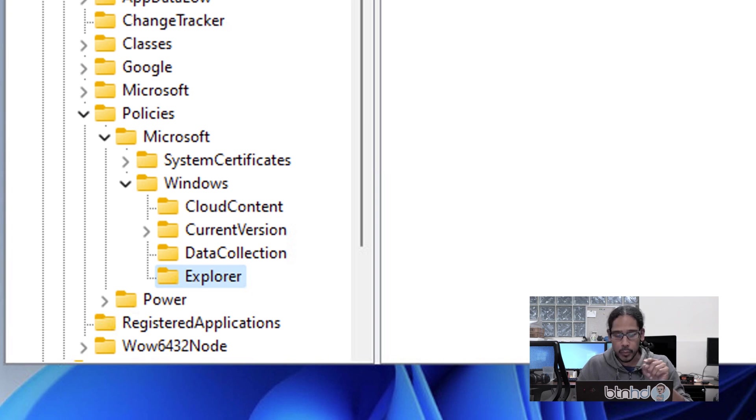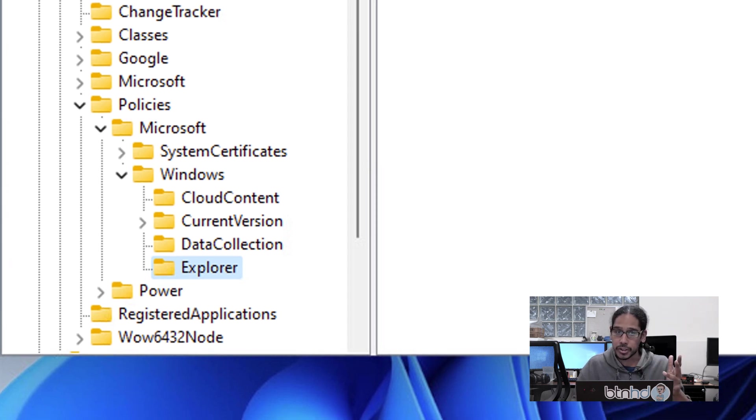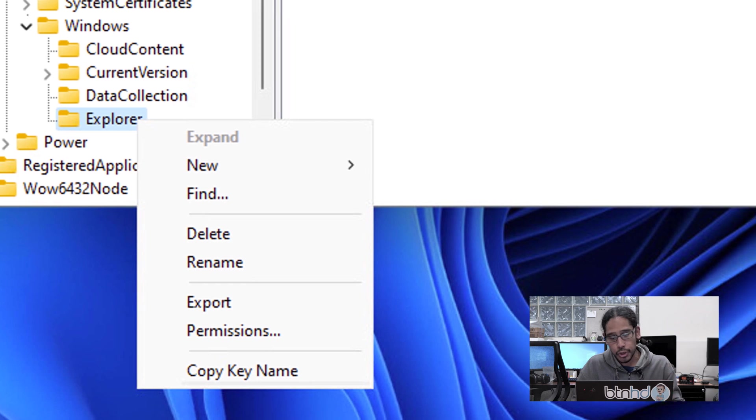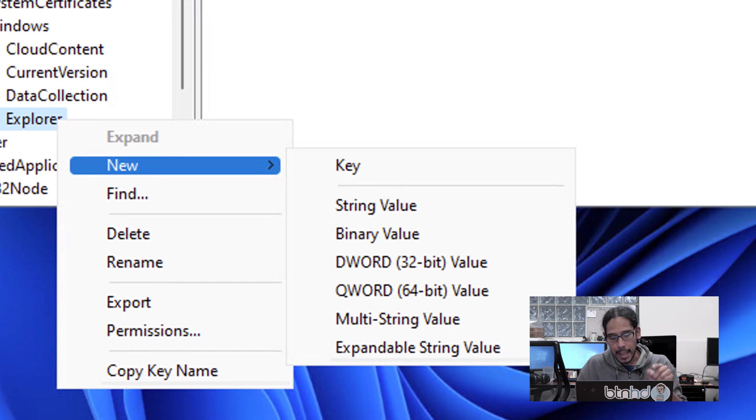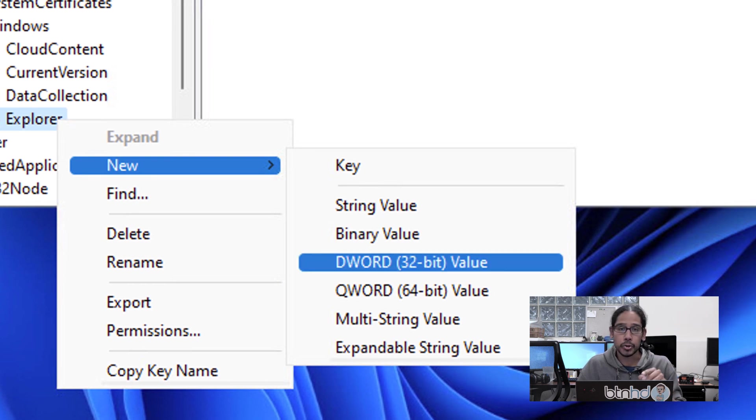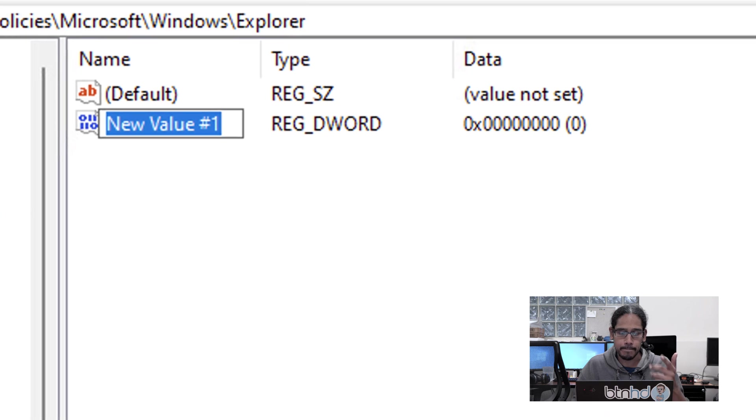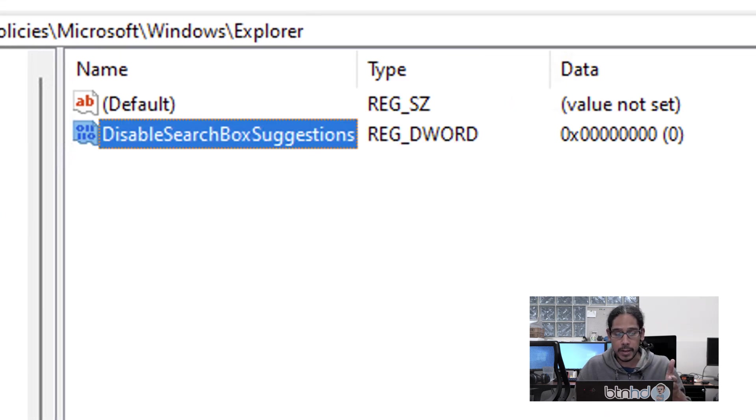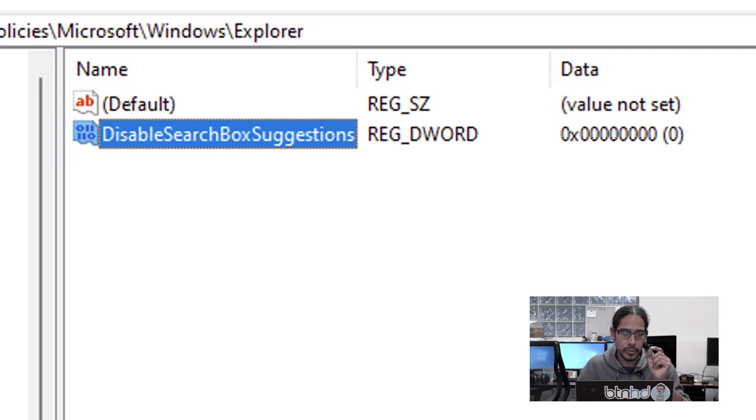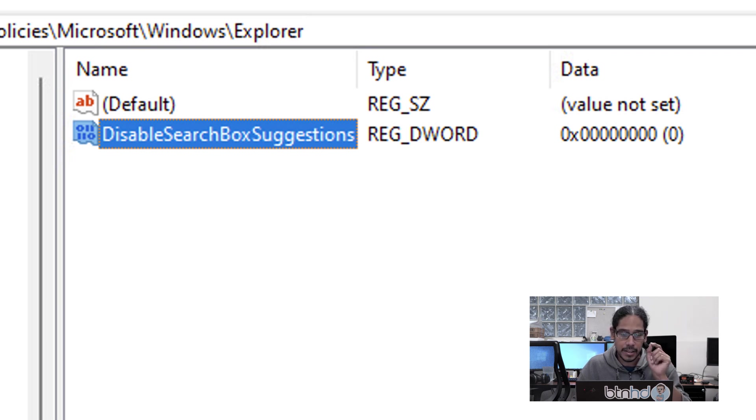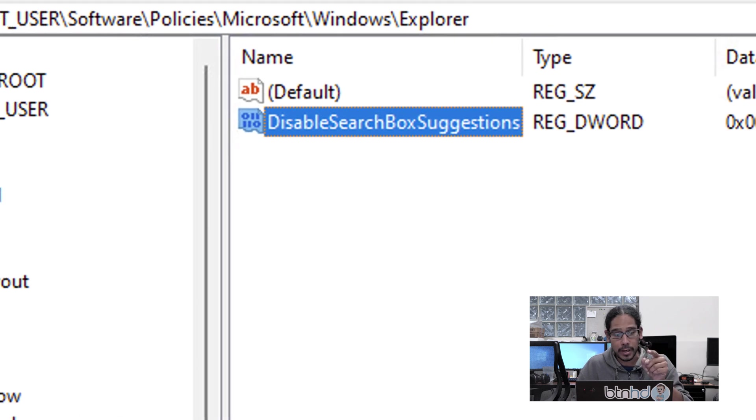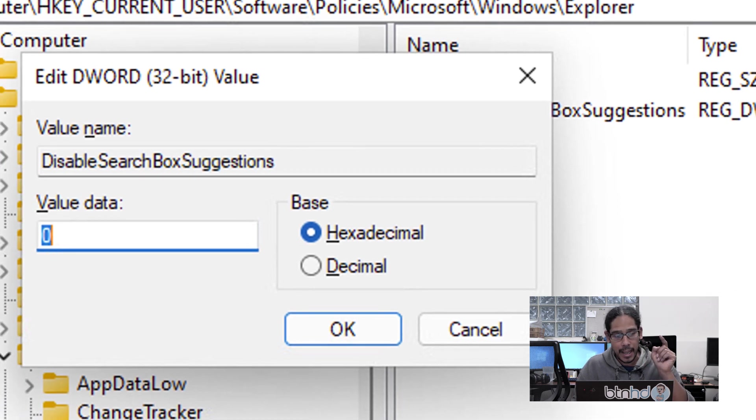Within explorer, we're going to right-click that new key we just created, go to New, and pick DWORD 32-bit value. Now we're going to rename that DWORD—make sure you type it the way you see it: DisableSearchBoxSuggestions, capital D, capital S, capital B, and capital S.